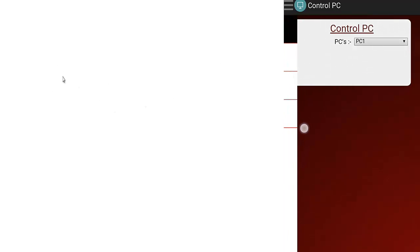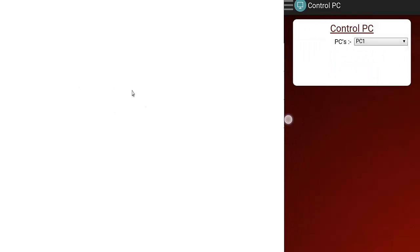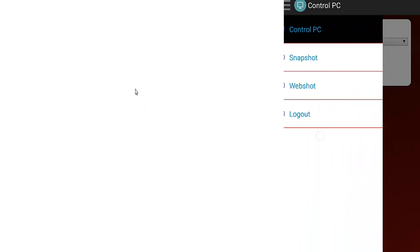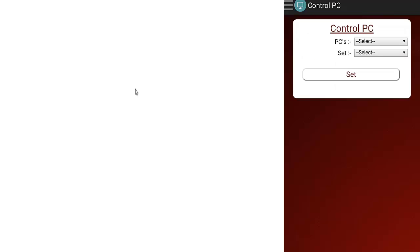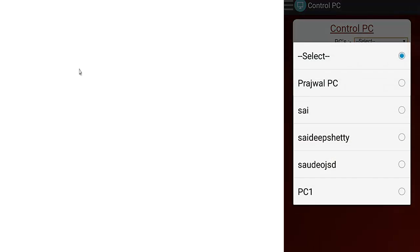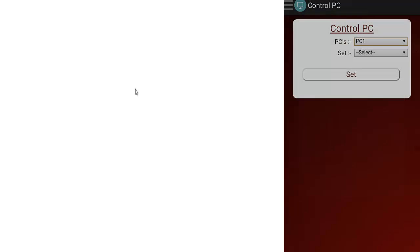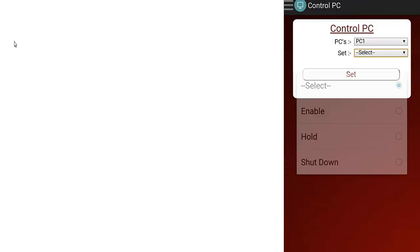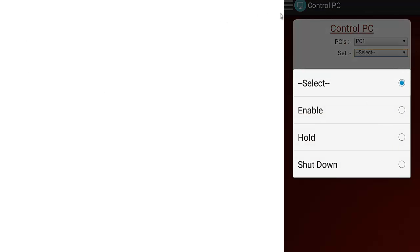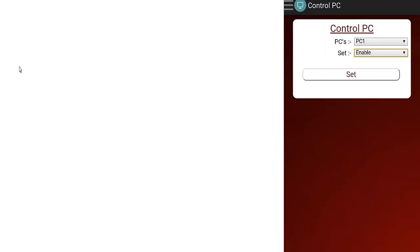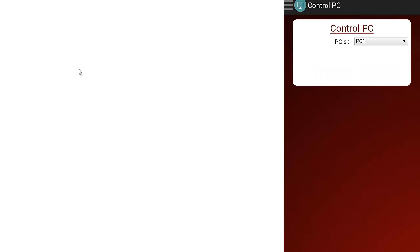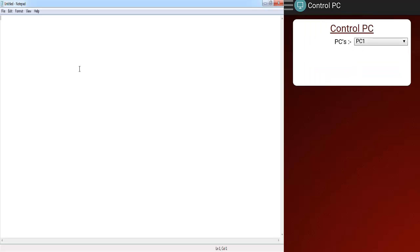Where the user is not going to be able to use or control the PC, and it won't be accessible until the admin sets it to the enable state. Again, you have to go to control PC and select the PC name and select the state as enable and say set. And then only you can enable the PC for the particular user.